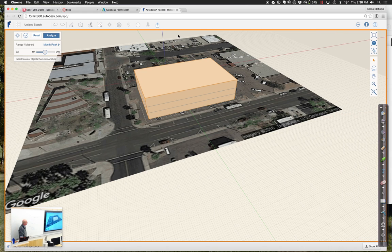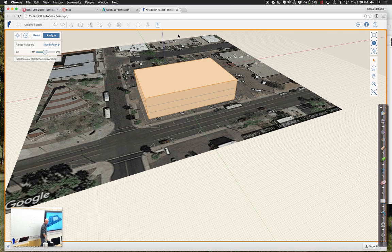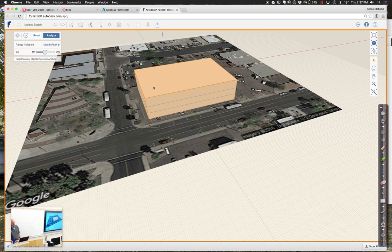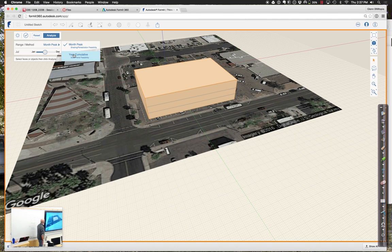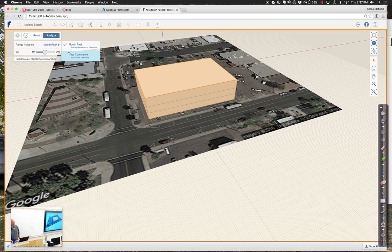One thing we can do that's actually kind of good is run the solar analysis. I've got this shape — how much solar radiation is really hitting this thing? We have to select the faces or objects to analyze. Now we just need to select some faces. I can say, do I want to do just the monthly peak or the yearly cumulative? That's going to start to talk about really the whole notion of whether you're trying to figure out the peak radiation hitting the building or the cumulative amount over a full year.